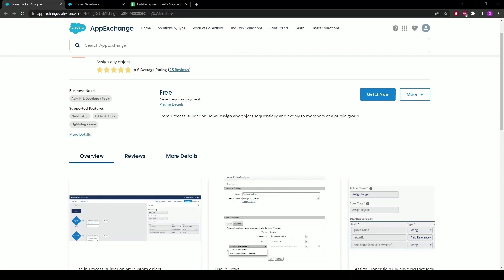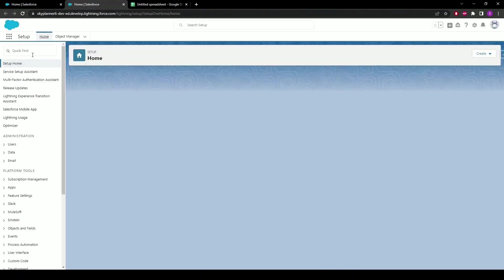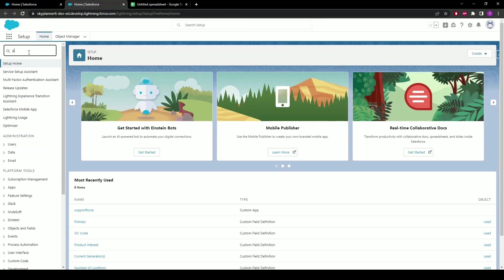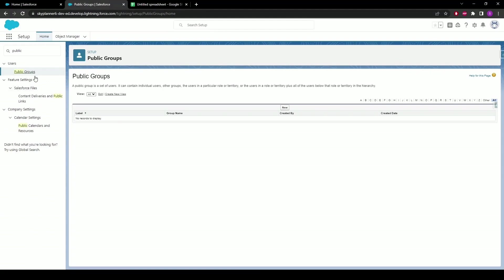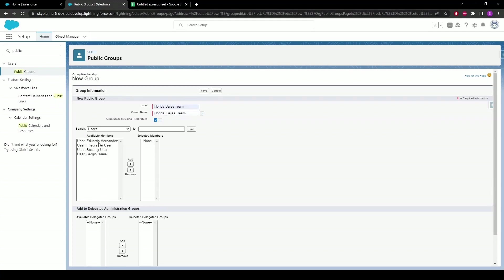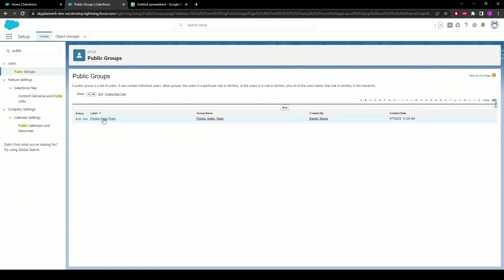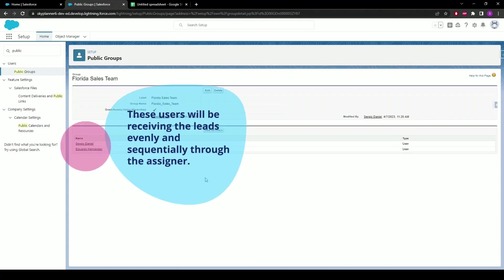I've already installed this package into my dev org, so we'll get started with the creation of a public group as is needed for the assigner to work. Let's close out this tab, click Setup, then in the quick find box type in public group, select Public Groups, click New, and give this public group a name — in this case, Florida Sales Team. Then in the search we'll look for users, click on Eduardo Hernandez and Sergio Daniel, click Add, and once that's done click Save. Now if you click on the public group, it'll open up and you can see the users that will be receiving the leads evenly and sequentially through the assigner we'll create now.